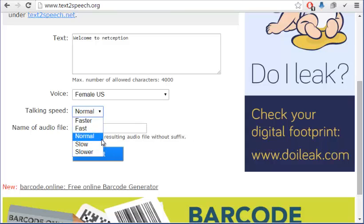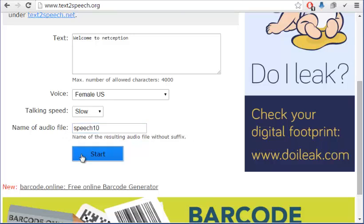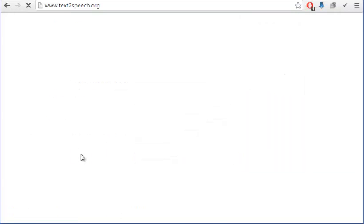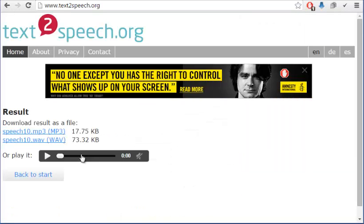And here's just the name of the file which you want the voice to be in. You can just name it anything. I'll just name it speech10. And then you have to click on start, and as you can see it has been done into an mp3 or wav file.